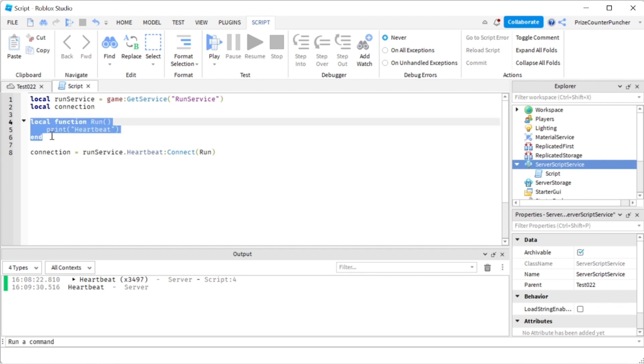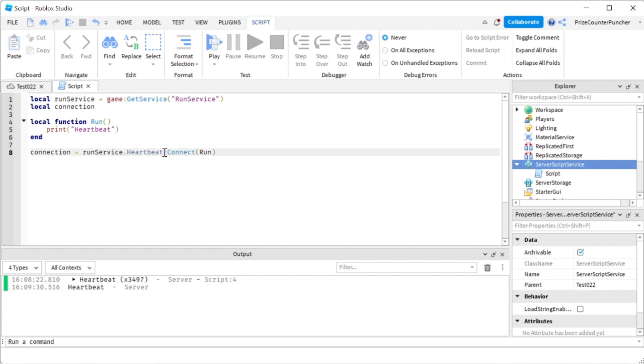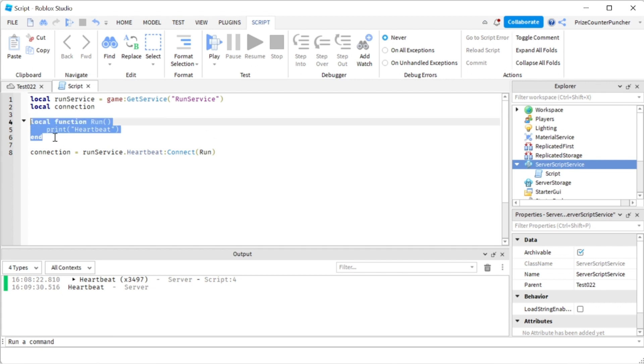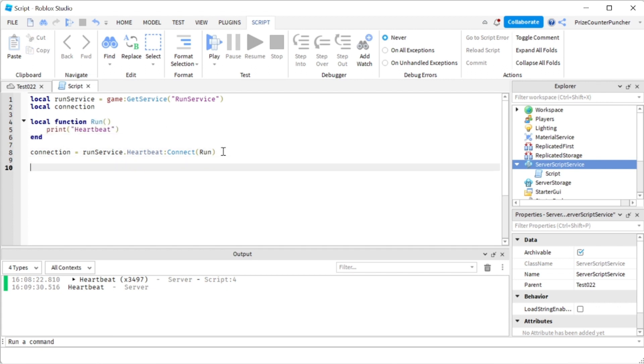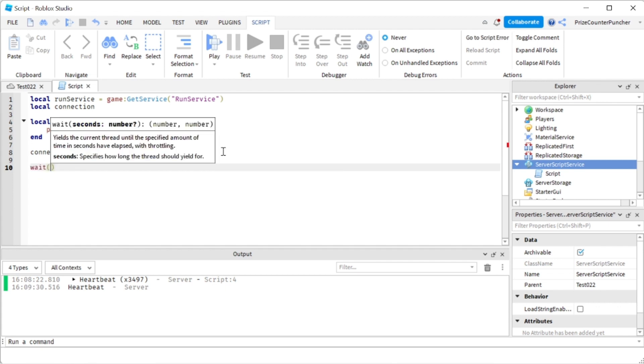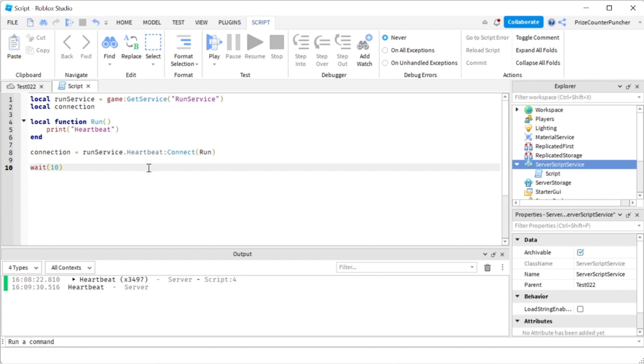So in order to terminate this, like if we no longer want this run service heartbeat to connect to this function, to run this function, what we're gonna do is we're gonna have to disconnect it. So I'm gonna come down here, I'm gonna put in a wait for 10 seconds, and then we're gonna disconnect that connection.